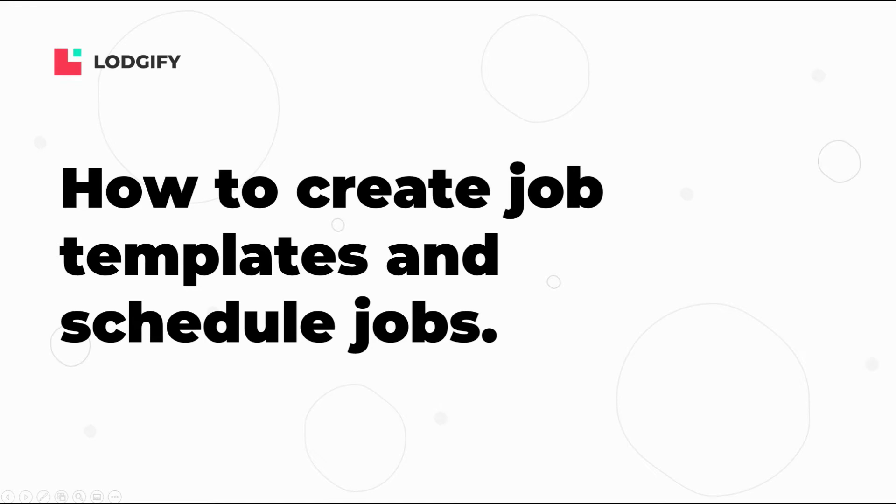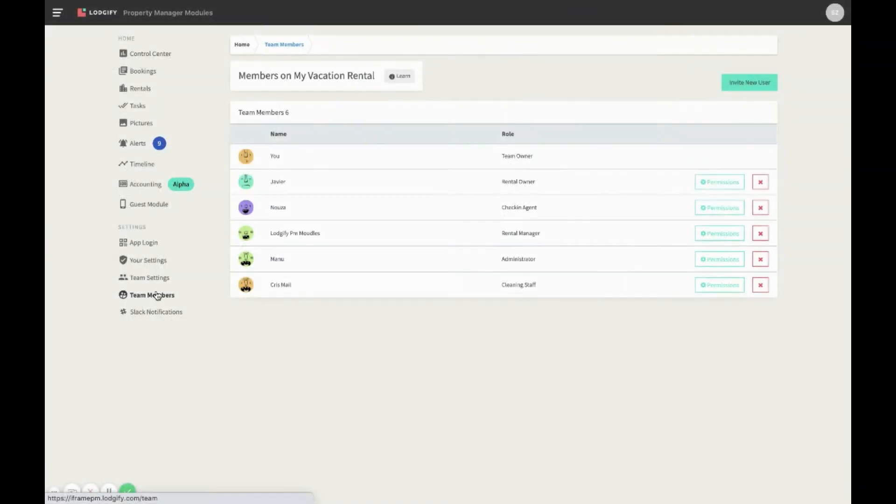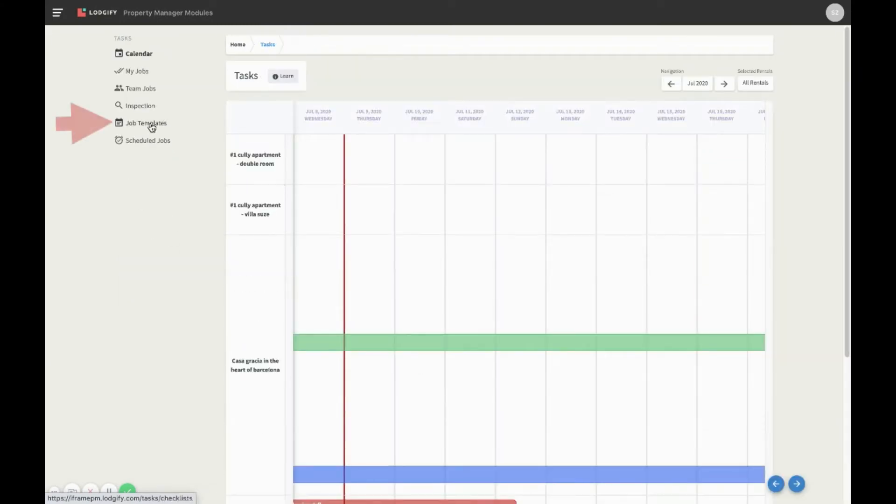Before you can create scheduled jobs, you need to create your job templates, which are a task list that your team needs to complete for recurring jobs such as the cleaning.